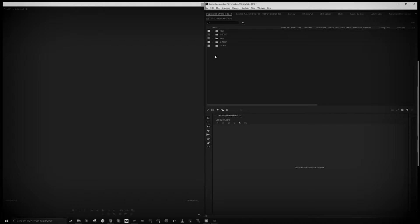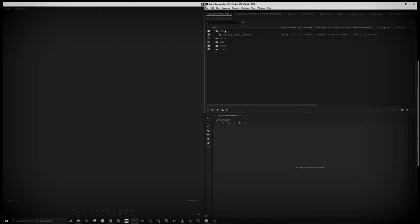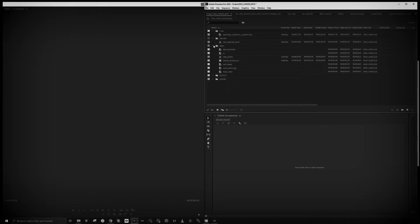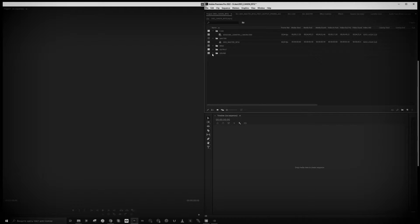I can share the project with you through Dropbox or something similar — check the link in the description. A little about the structure: here is the camera folder where we put the footage, here is the master folder, and here we have some stuff for the project like the VR mask, color correction layer, background layer, VR intro, and video layer. We also have a sound folder — if you use an external microphone, put the sound there. And here we have an output folder.